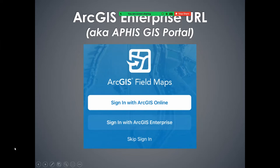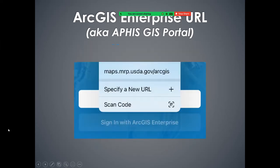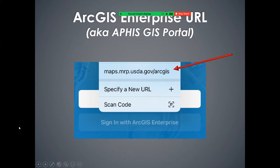When you first open the Field Maps application, you'll get a prompt to sign in with two choices: sign in with ArcGIS Online or sign in with ArcGIS Enterprise. For PPQ users, all of our apps are hosted in the enterprise portal — this is where our PII and sensitive data can be housed safely and securely. So we're always going to tap sign in with ArcGIS Enterprise. The first time you sign in, you'll have to select 'specify a new URL' and manually type that in with the keyboard. After that, it holds the URL for you.